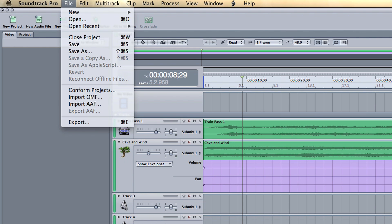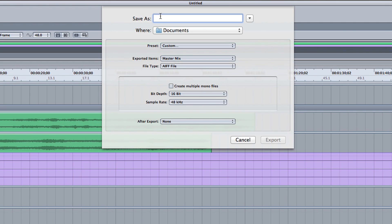If you're satisfied with this mix, go to File Export with the default 16-bit AIFF settings.